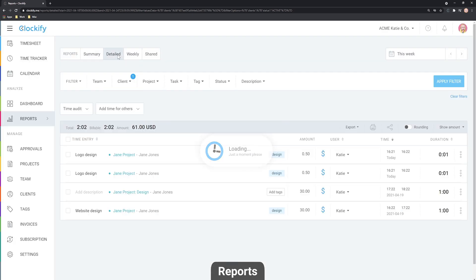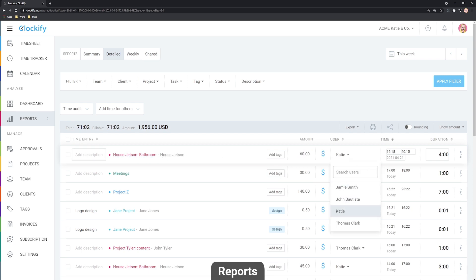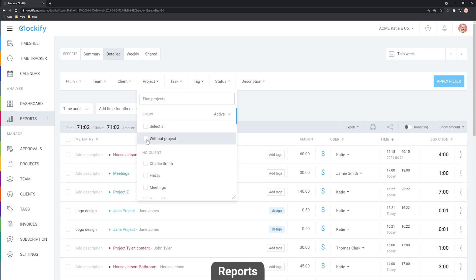The detailed report has every single detail and is great for backup or building a pivot table — it lists all entries for you and your team. If you're an admin, you can correct entries by clicking what you wish to edit and adjusting it just as you would in the time tracker. You can also double-check by filtering entries that don't have a project assigned.